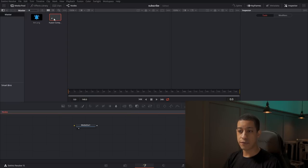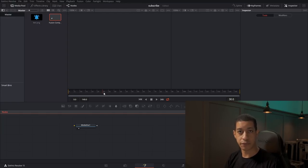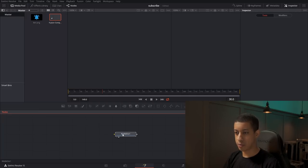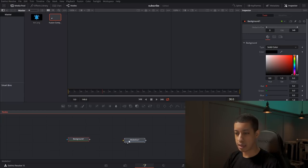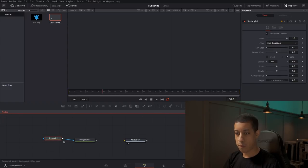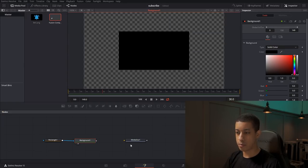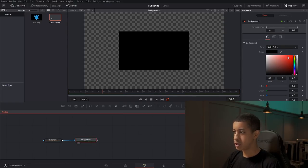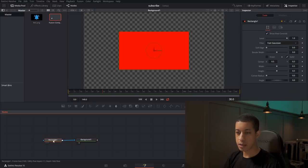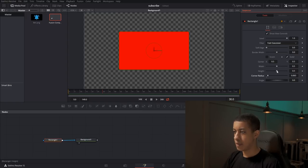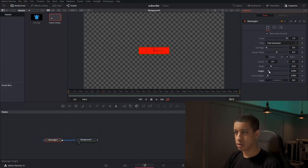By default, everything is five seconds in length, but you can increase it. Let's jump right in and make the button itself. We'll grab a background and a rectangle, connect the rectangle into the background through the mask — that's the blue arrow — and play it in the preview monitor. Then we'll change the color by clicking on the background, click on the rectangle, round the corners just a little bit, and bring the size down.